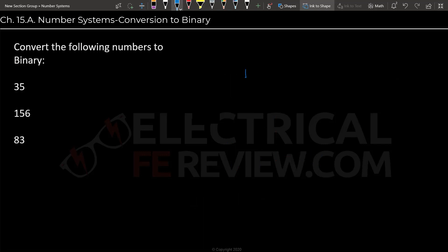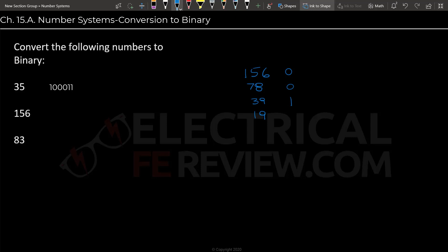So our next number will be 156. This is a larger number, so it will take a little bit more calculations. Always keep that in mind when you're converting a number. If it's too few digits, you've probably done something wrong. So 156 divided by 2 is going to be 78 without a remainder, so we will write 0 here. 78 divided by 2 will also not give us a remainder, and the value it will give us is 39. Now 39 divided by 2 will give us 19.5, so we put in a 1, and we input the 19 under the 39.